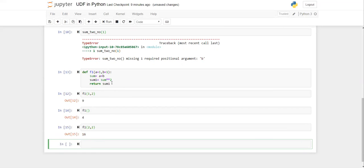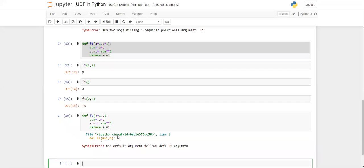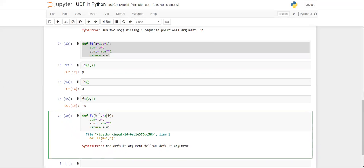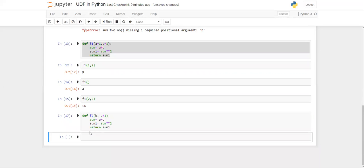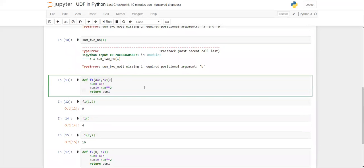You can also provide default values for only some arguments, but there's a rule: the argument without a default value must come first. Let's create function 'f2'. If you try to put the default argument before the non-default one, Python will throw an error. The correct order is non-default arguments first, then default arguments. So write b first (no default), then a with a default. Now calling 'f2(some_value)' will use the provided value for b and the default for a, giving the correct result.